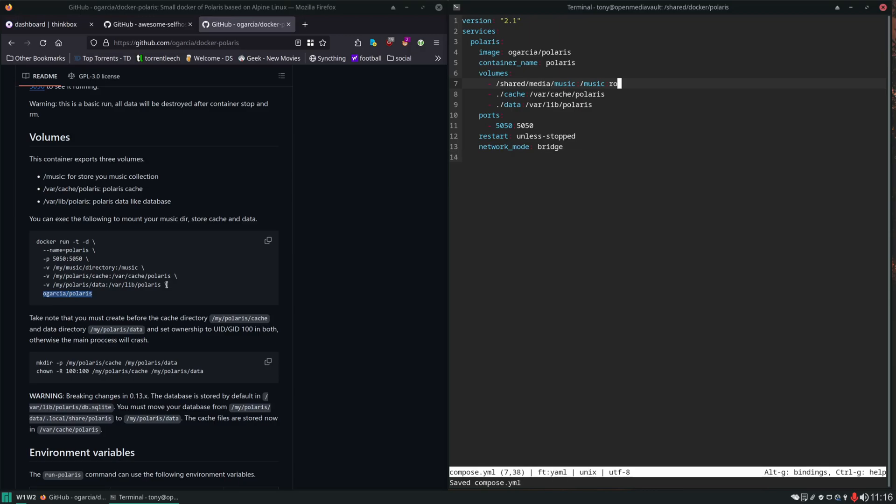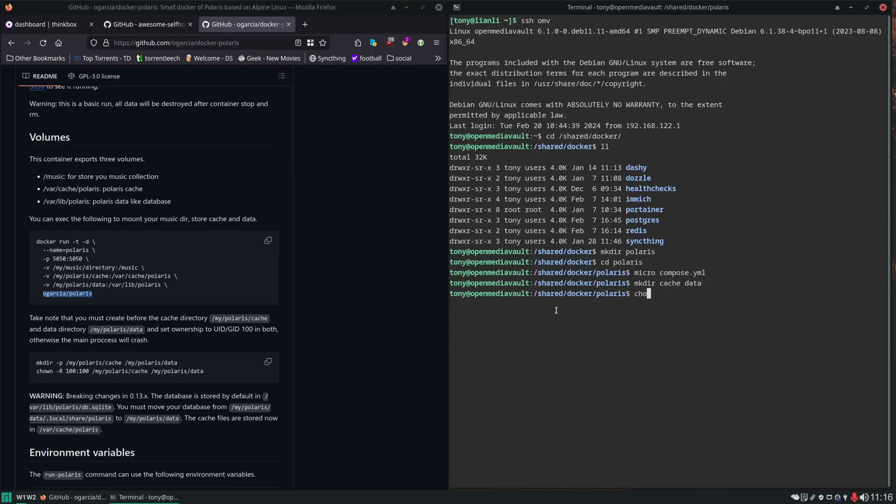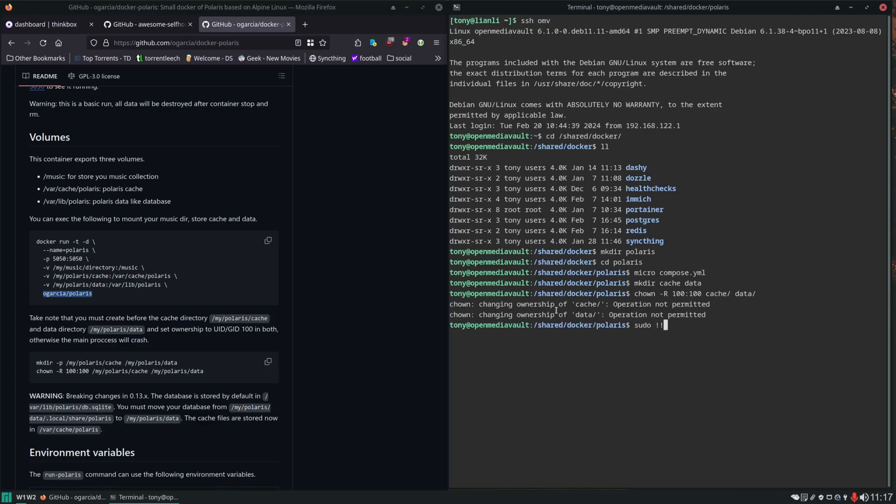We can see it telling us that this cache and data directory need to be owned by UID GID of 100. So we're going to create those directories right now. Then we're going to change the ownership of them. Now we should be able to spin up Polaris with sudo docker compose up -d.